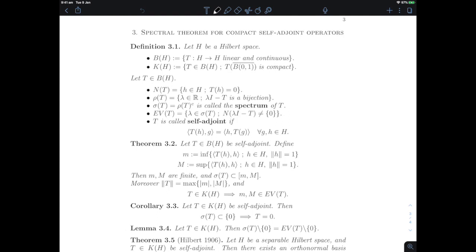You already know the theorem in finite dimension. This is the theorem that tells you that if I give you a real symmetric matrix, you can diagonalize it. It's a very helpful theorem from linear algebra, in particular in its application to dynamics, understanding how the powers of a matrix behave and in solving systems of linear equations.